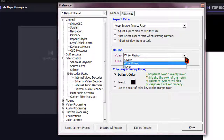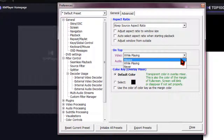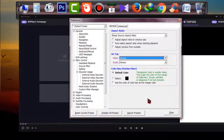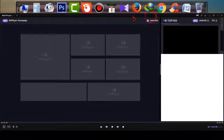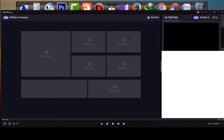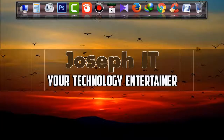I want it on top always, so I am clicking Always. Simply close it, and now if you play any file or open Cam Player, it will never be under any other window on your computer. This is a simple way to keep your Cam Player on top always.